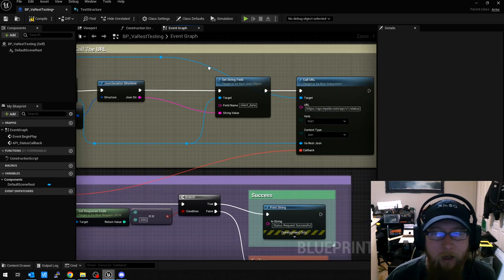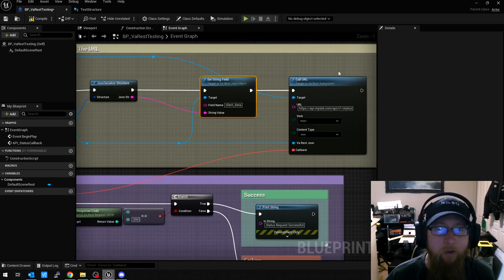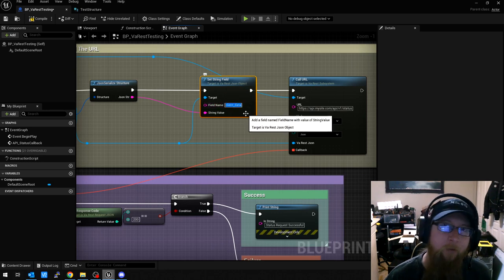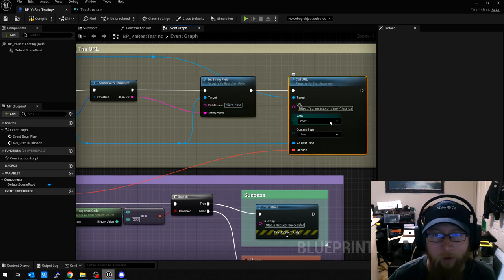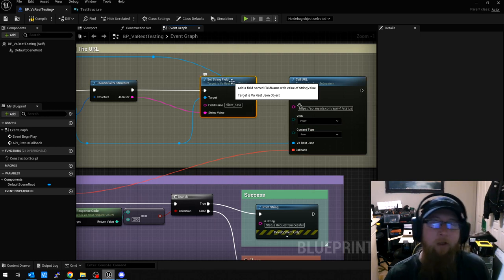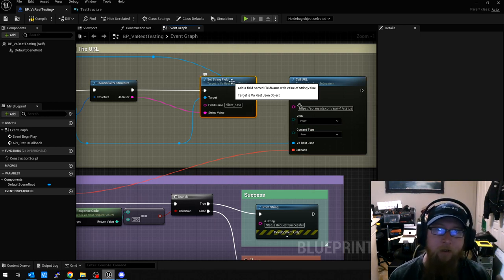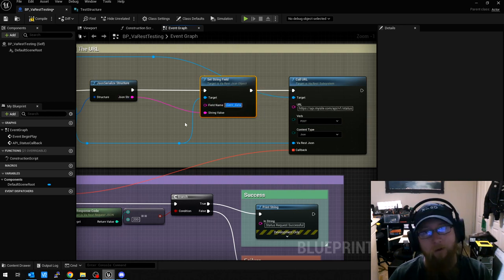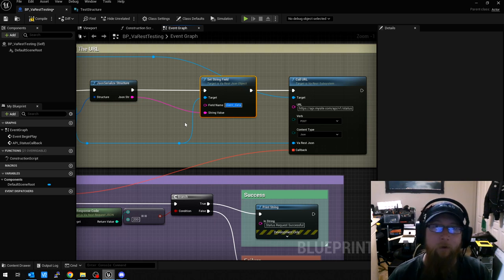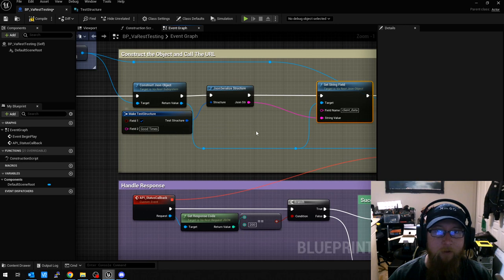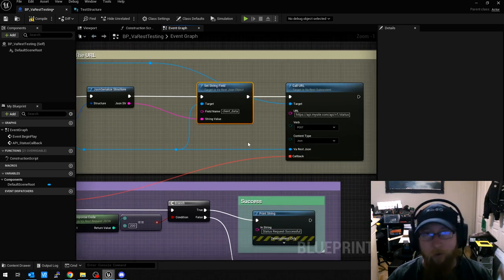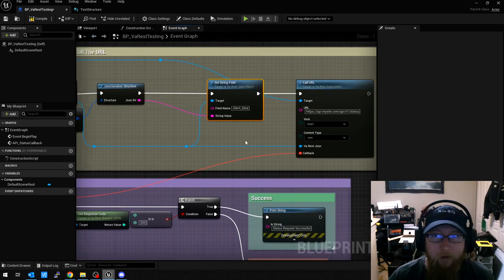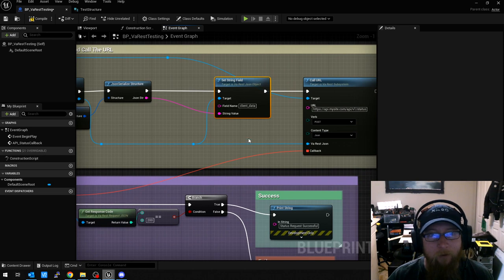So now, for example, in Node.js, this client underscore data would be, because our call URL is a post in the content type of JSON, the request.body.client underscore data will have this string value in it. And we can parse it on the other end, which will give us a JSON object that represents this custom structure. And then we can do whatever we want with it on the API side. So that's kind of how this works.